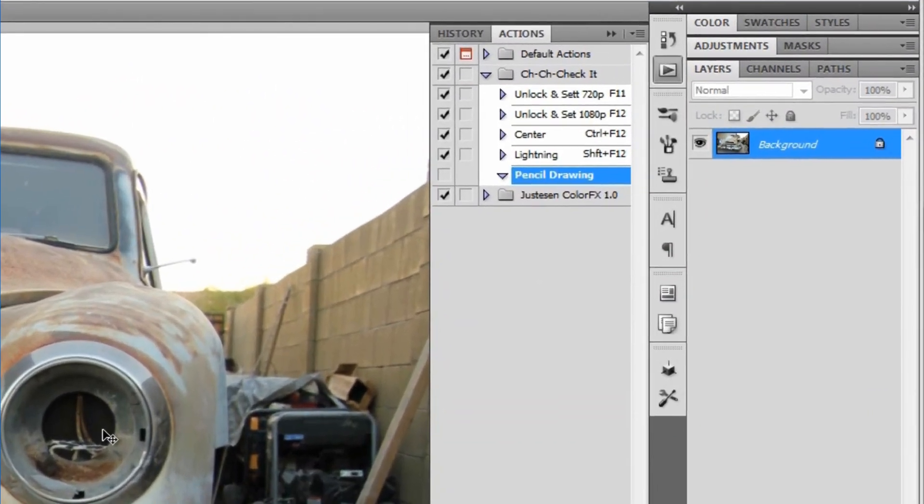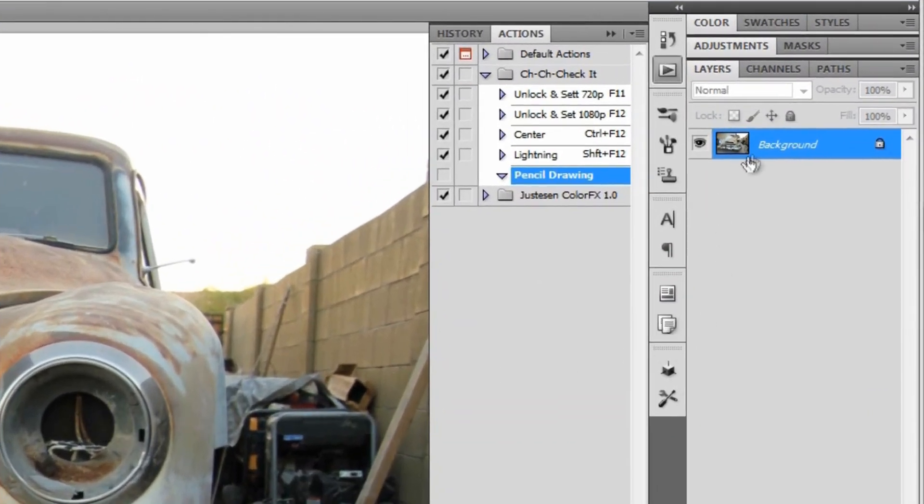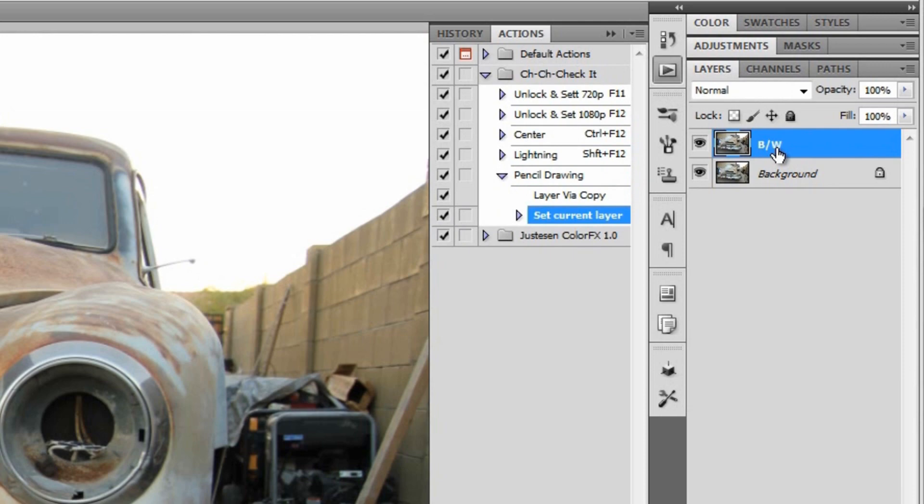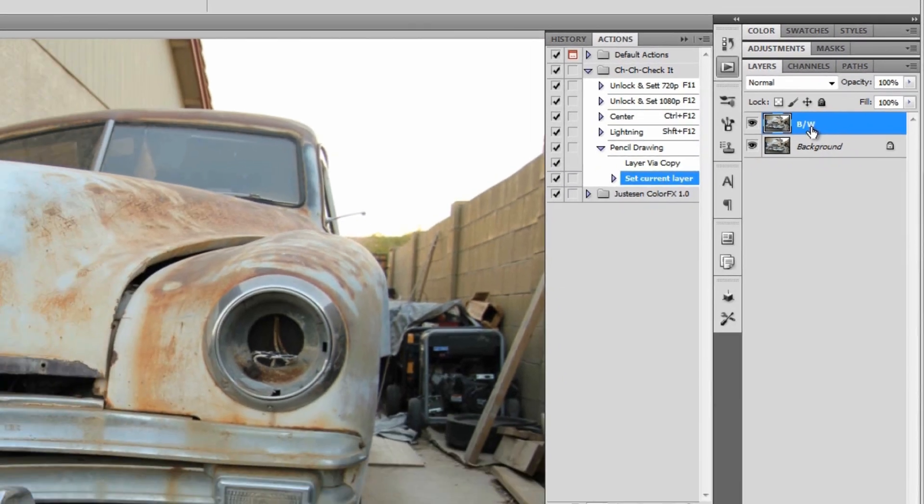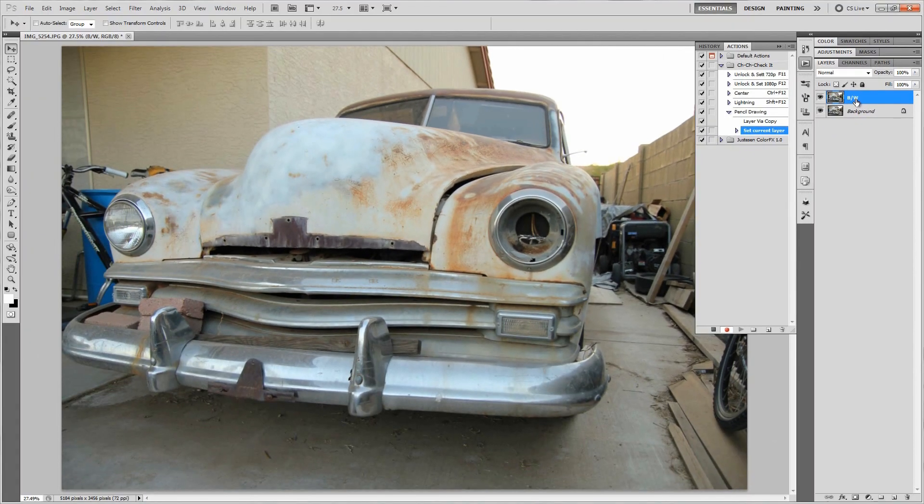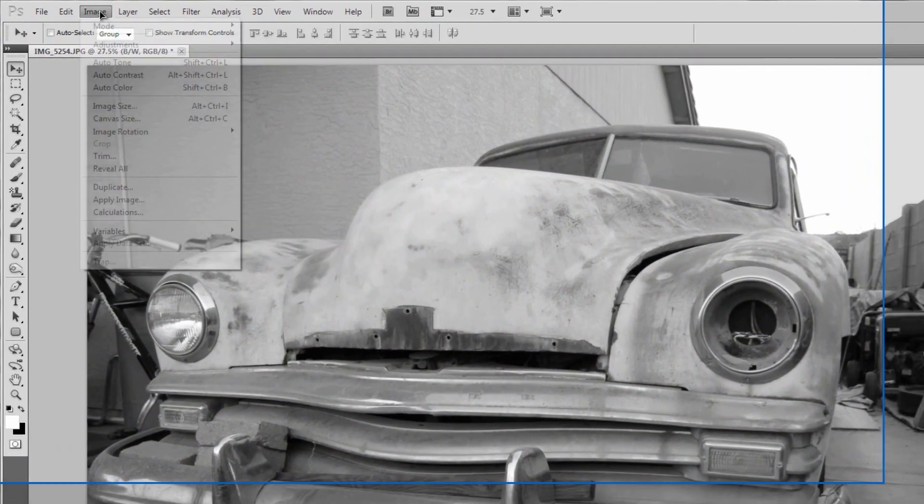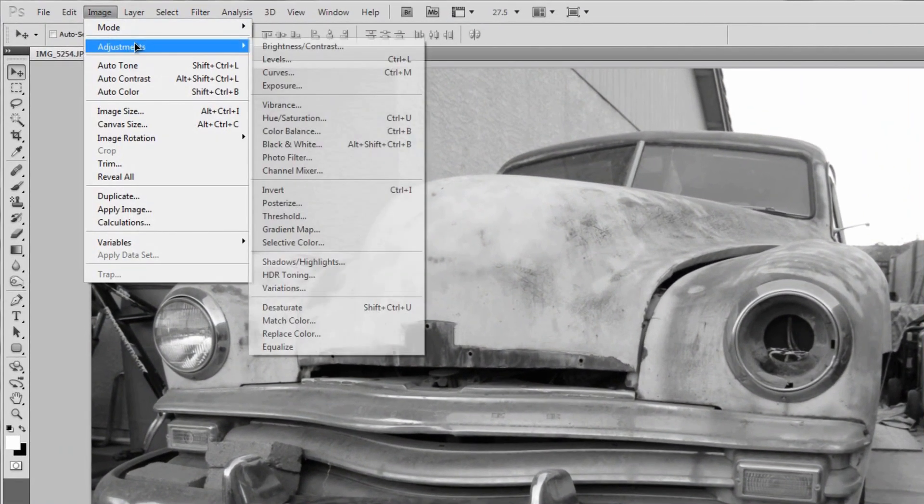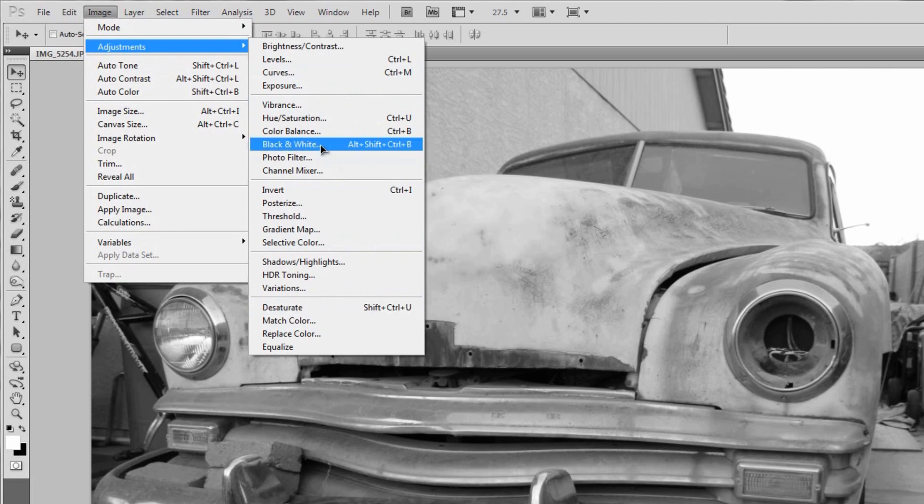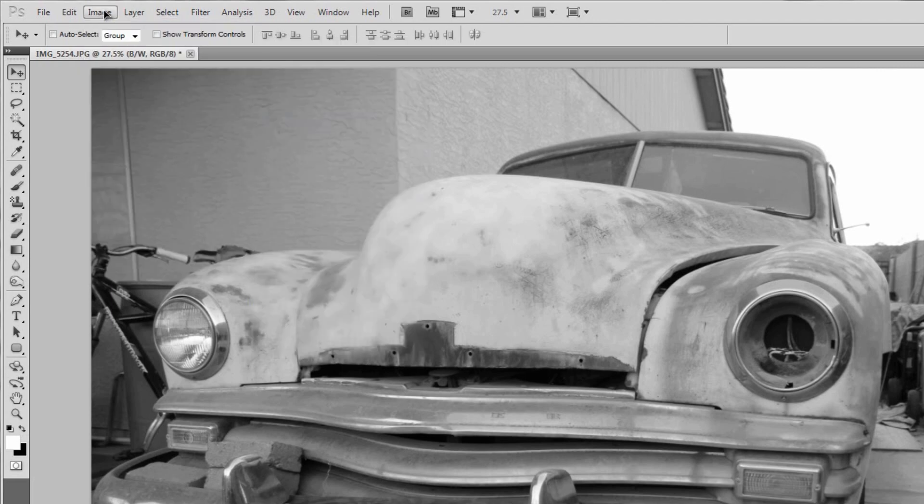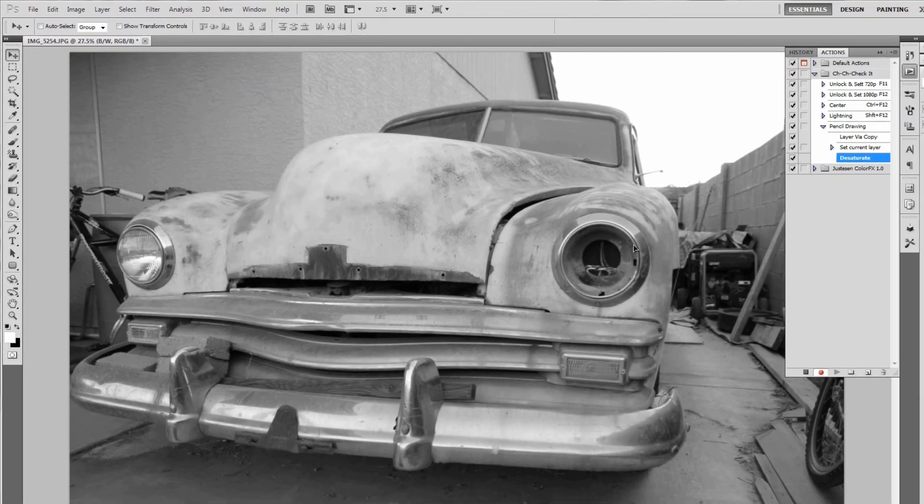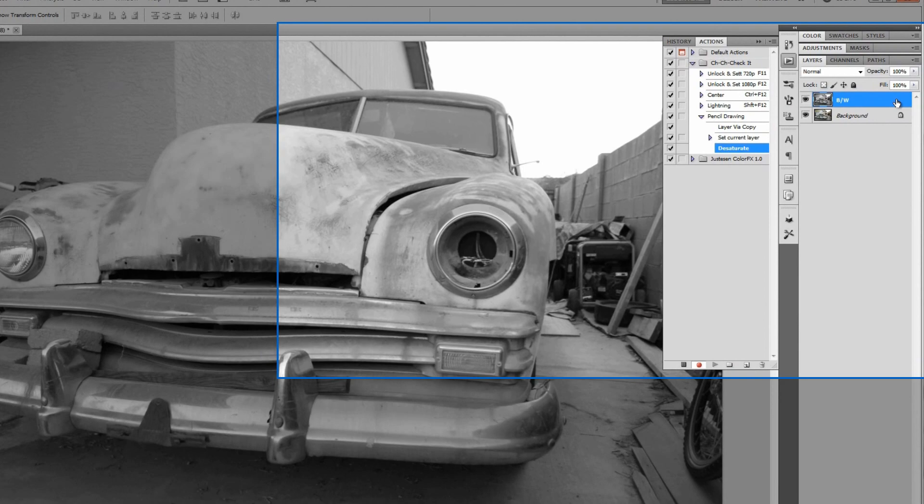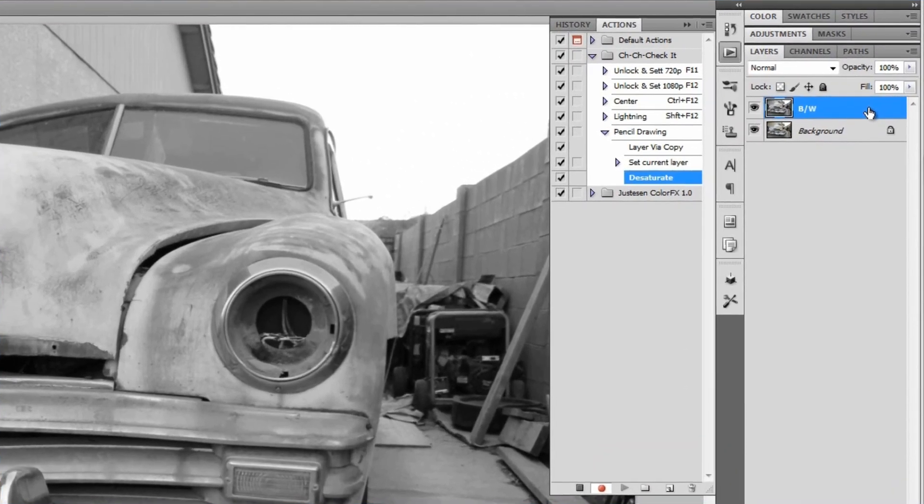Once we're recording, start off by duplicating your background layer by hitting Ctrl+J or Command+J if you're on a Mac. Then we'll double click where it says Layer 1 and rename this to B/W for black and white. Then we'll desaturate that by hitting Ctrl+Shift+U or Command+Shift+U if you're on a Mac. If you don't like shortcuts, there's Image, Adjustments, Desaturate somewhere right down here.